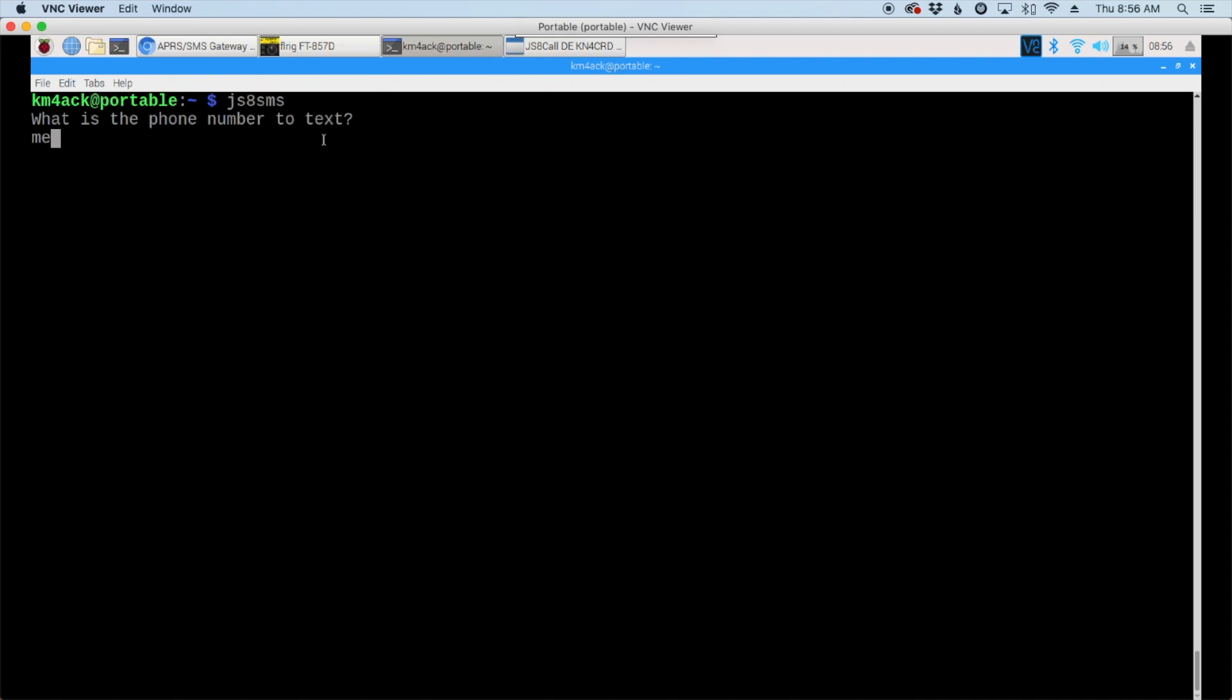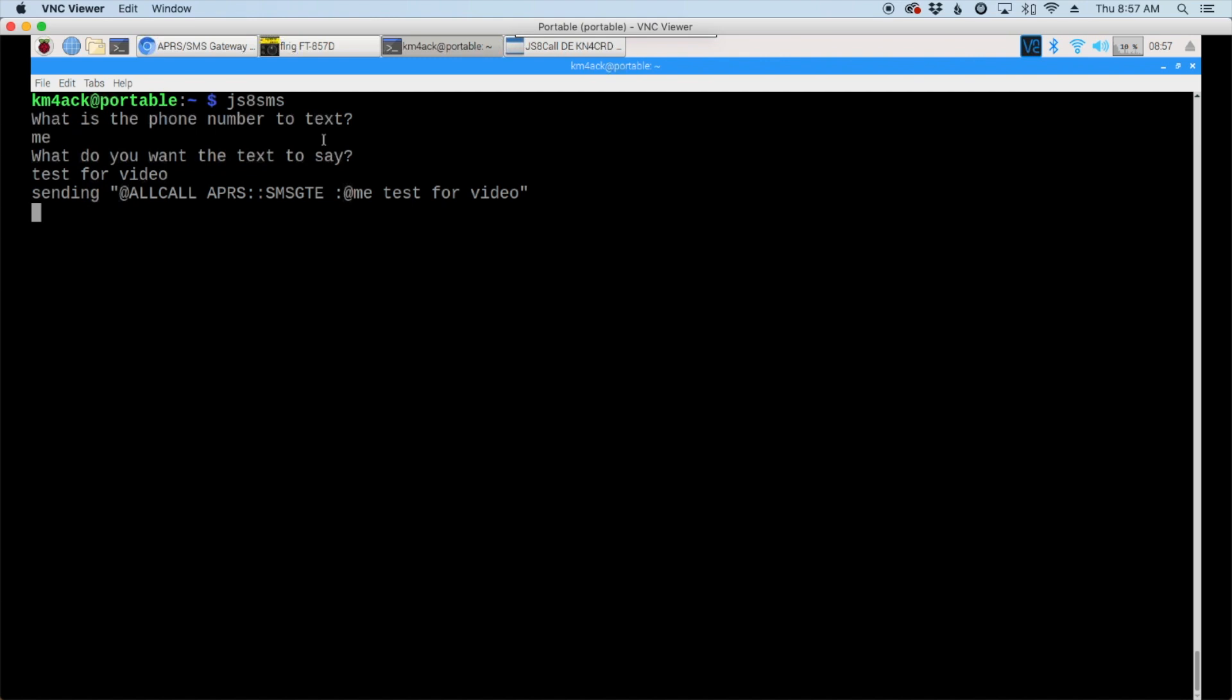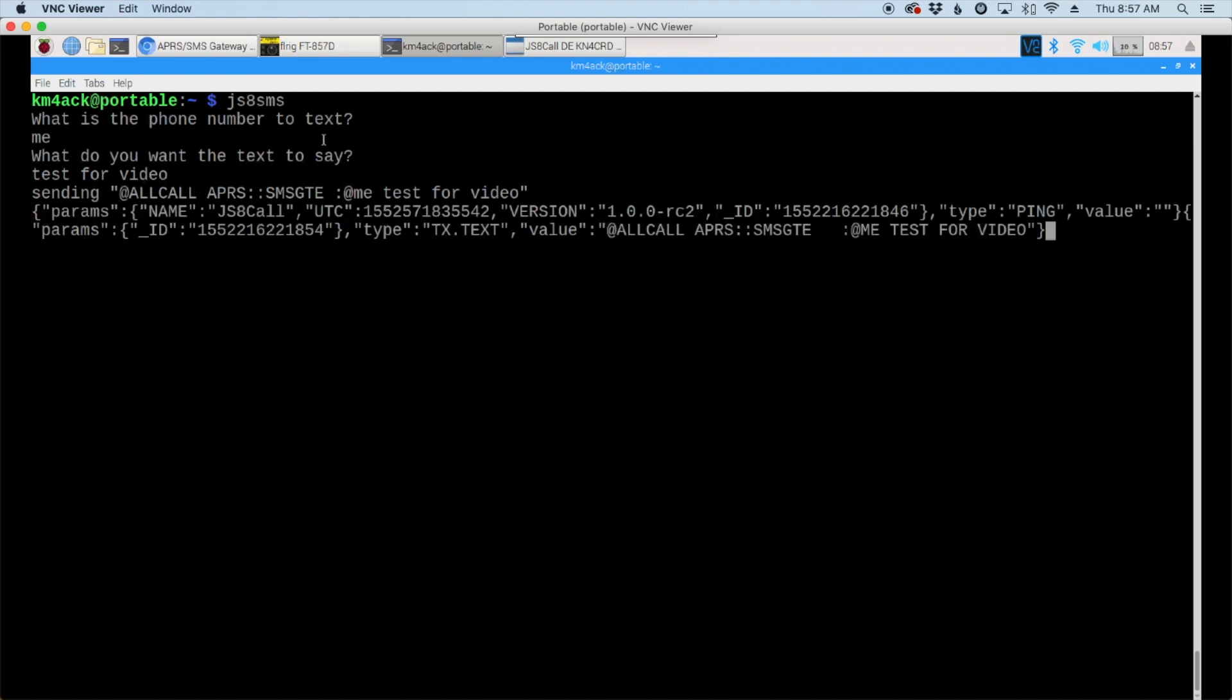After giving it the telephone number we'll go ahead and hit the return, and then it says what do you want this text to say. After you put in the body of your text, go ahead and hit return again and give it just a couple of seconds while it completes. Once it completes you'll get this message here that tells you it's ready to be sent.